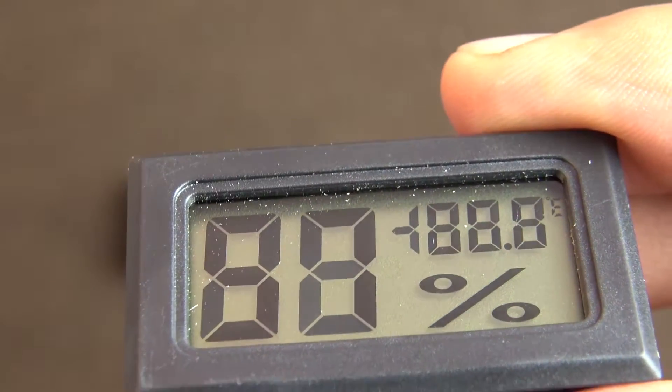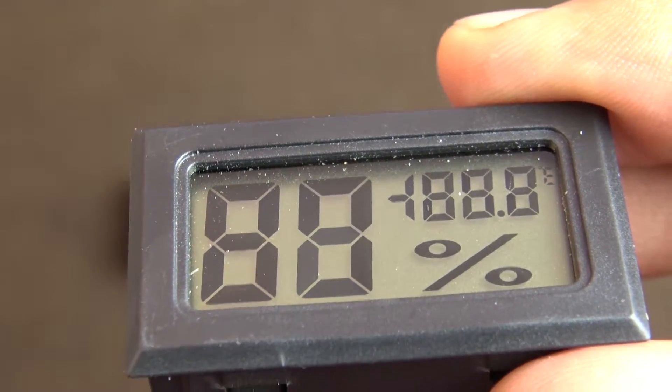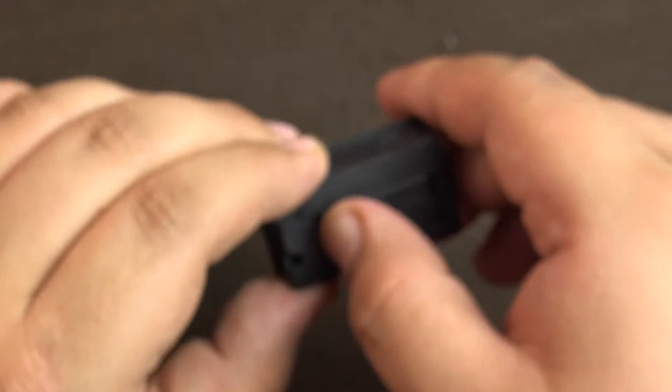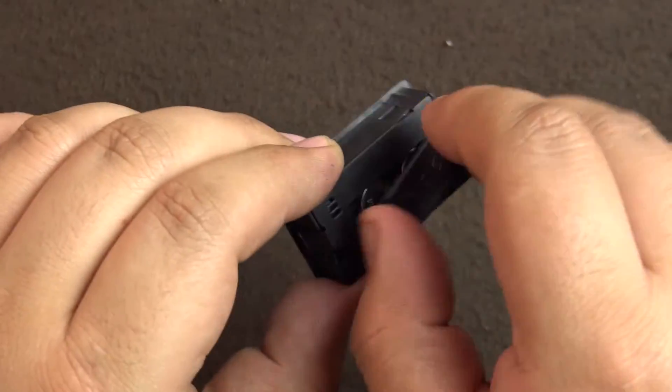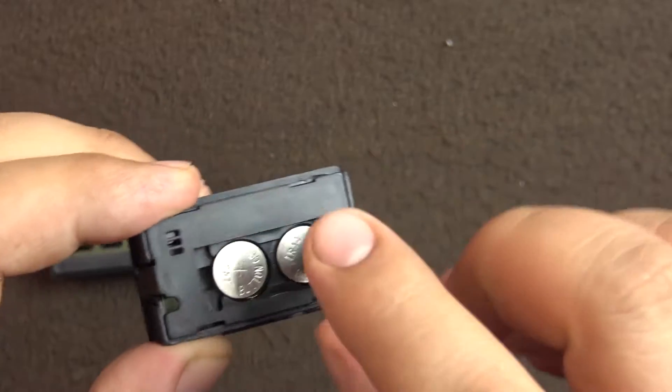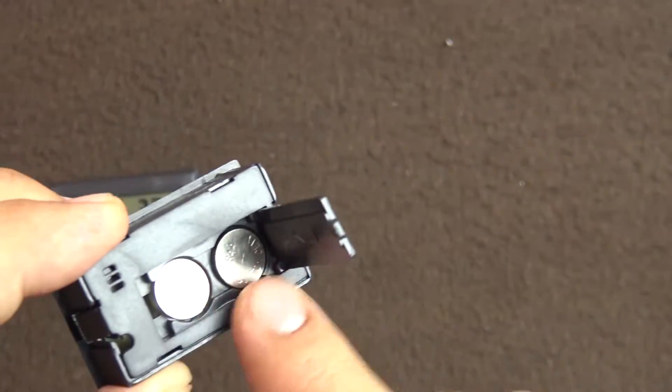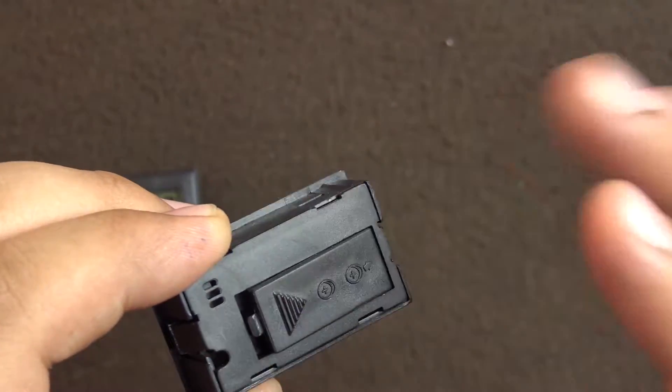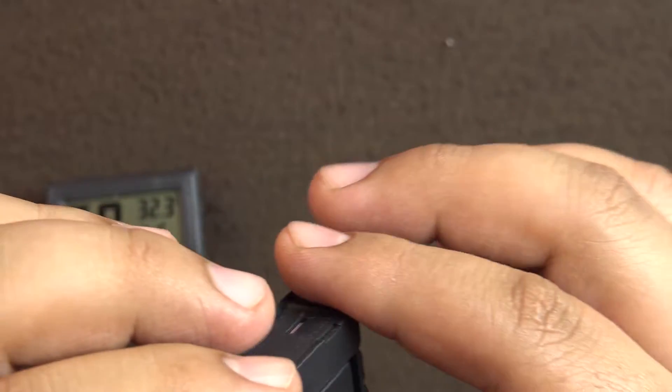But nothing bad about it. So it works on two LR44 batteries. It comes with them and it's already switched on when you get the product.